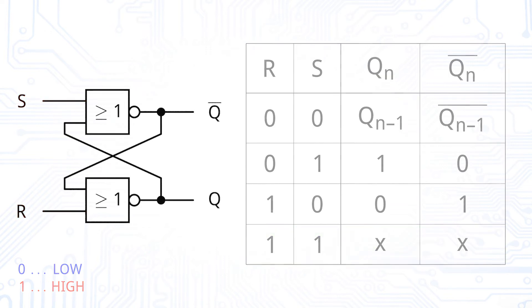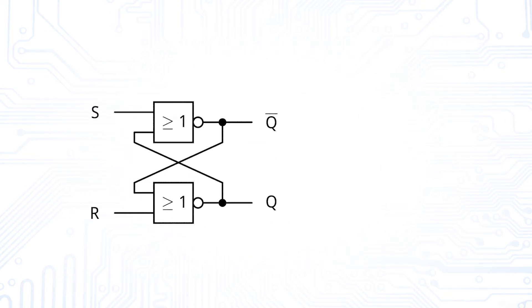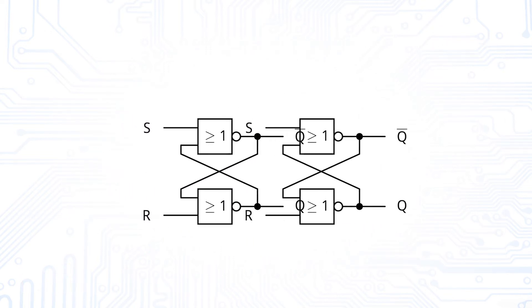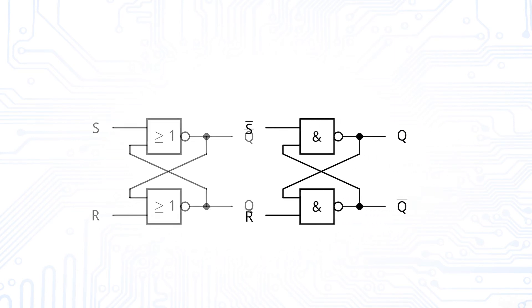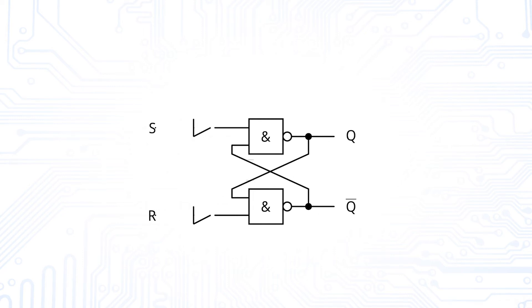We can also build an SR latch with a similar behavior by using NAND gates. In this case, the outputs and inputs need to be inverted to keep the exact same behavior. We will see the advantage of this circuit in a few moments. We can introduce inverters before each of the inputs to recreate the behavior of the NOR gates.